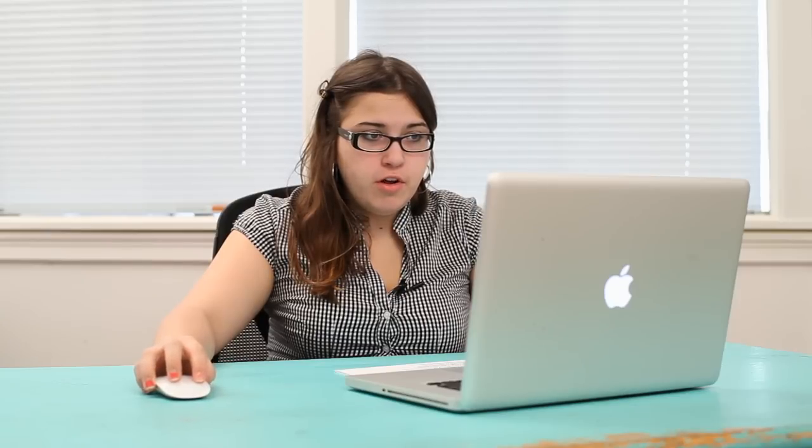Alright, so once you've drawn what you want, in my case I actually haven't drawn what I want so I'm going to just add another little anchor point here and draw the collar.